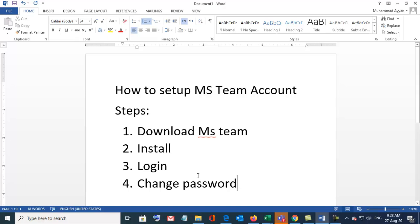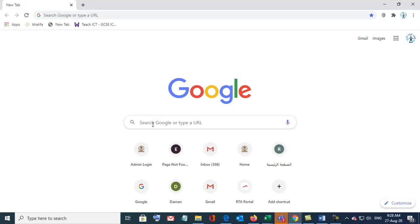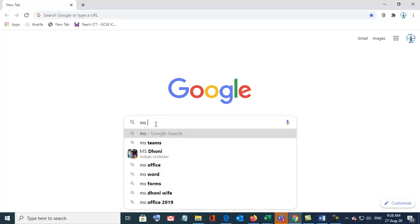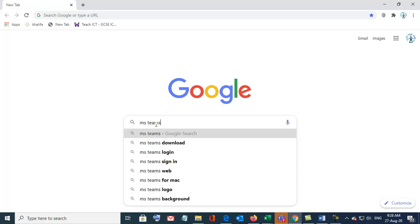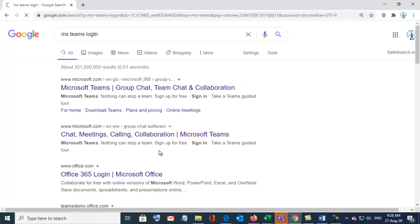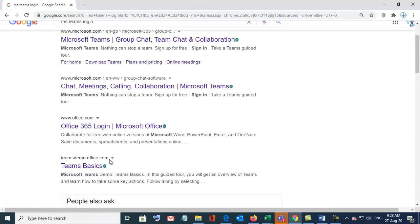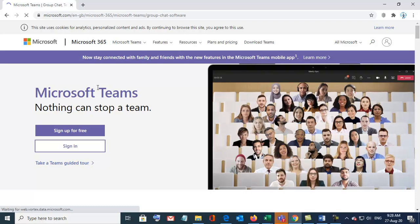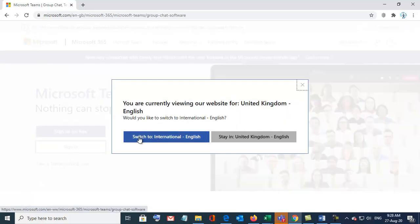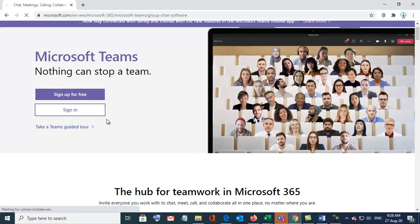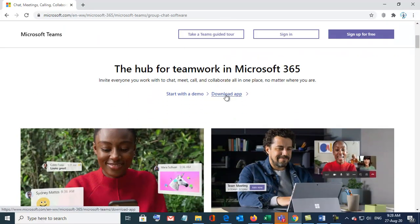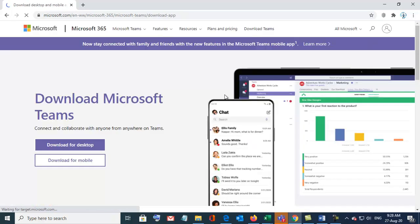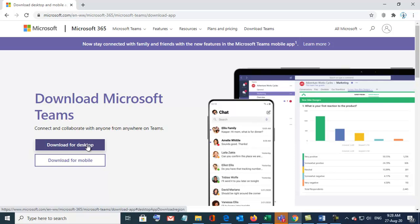Now we are going to Google. Just write here MS Teams login. Open this MS Teams, switch to international English, scroll it down, go to download, download app, download for desktop if you want to install on PC. If you want to install on mobile, you will do download for mobile. So download for desktop, download Teams.